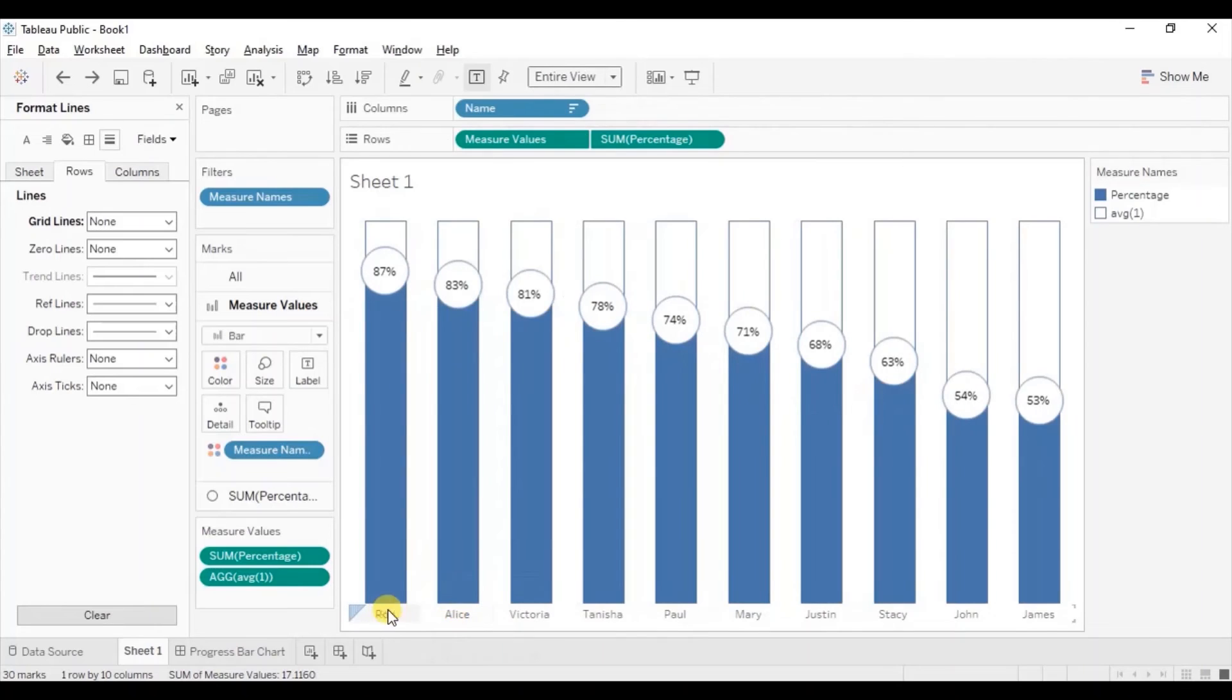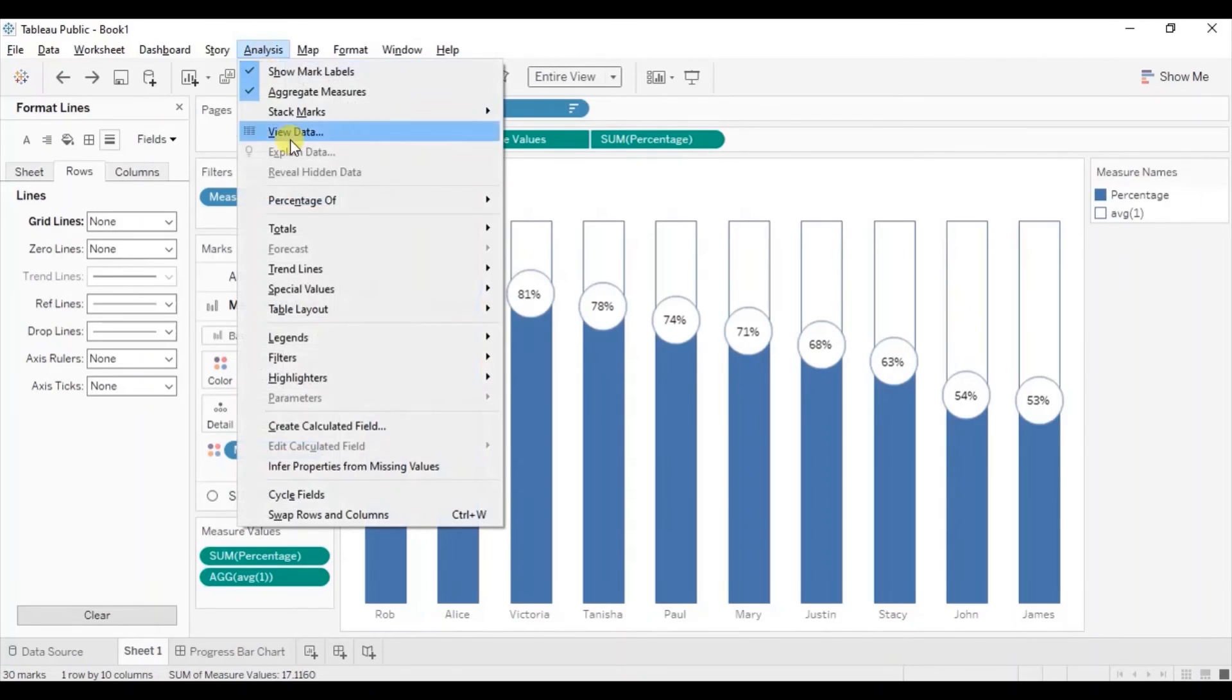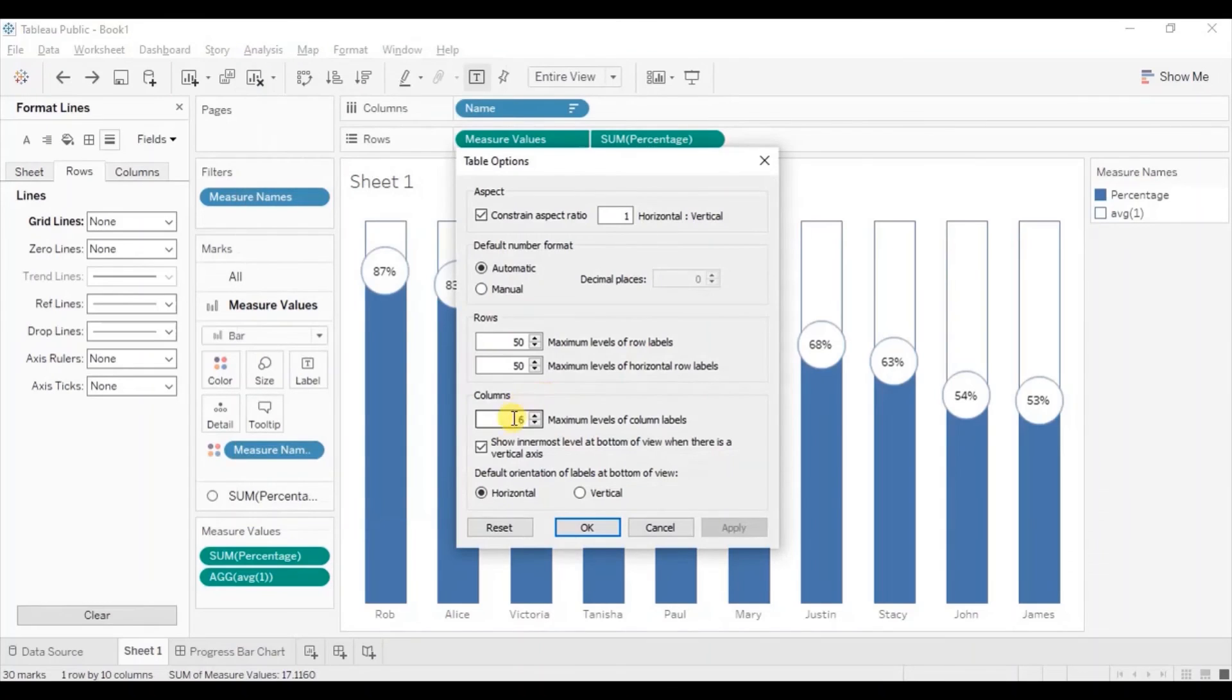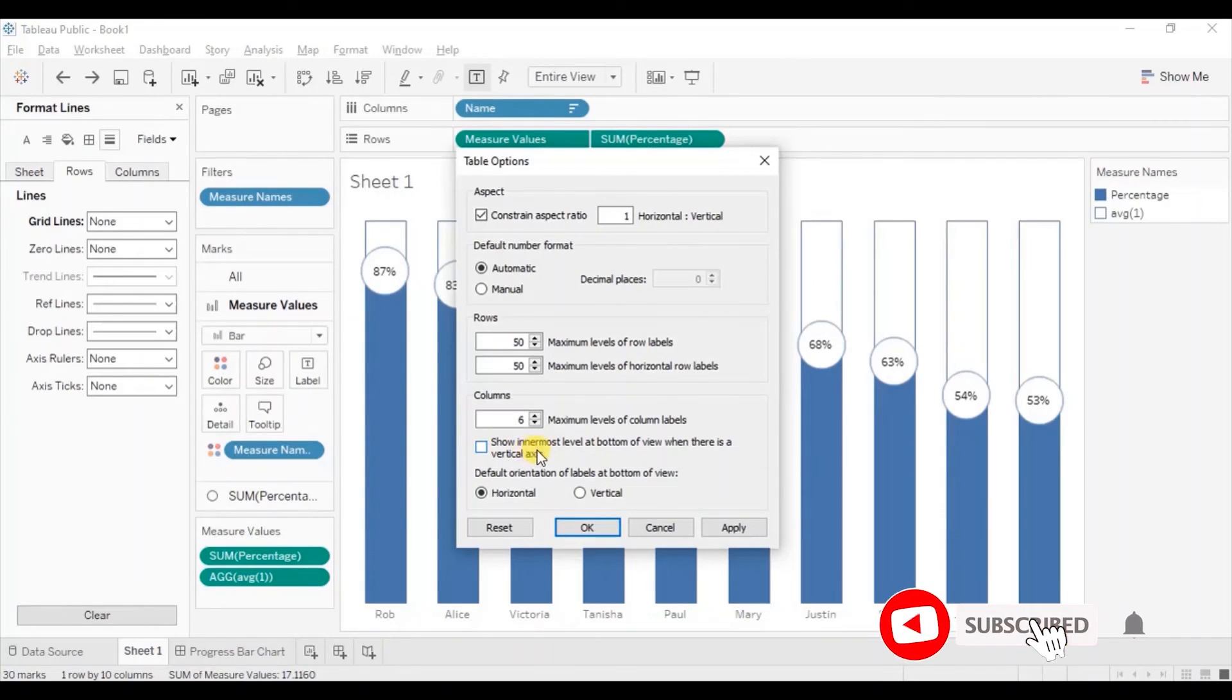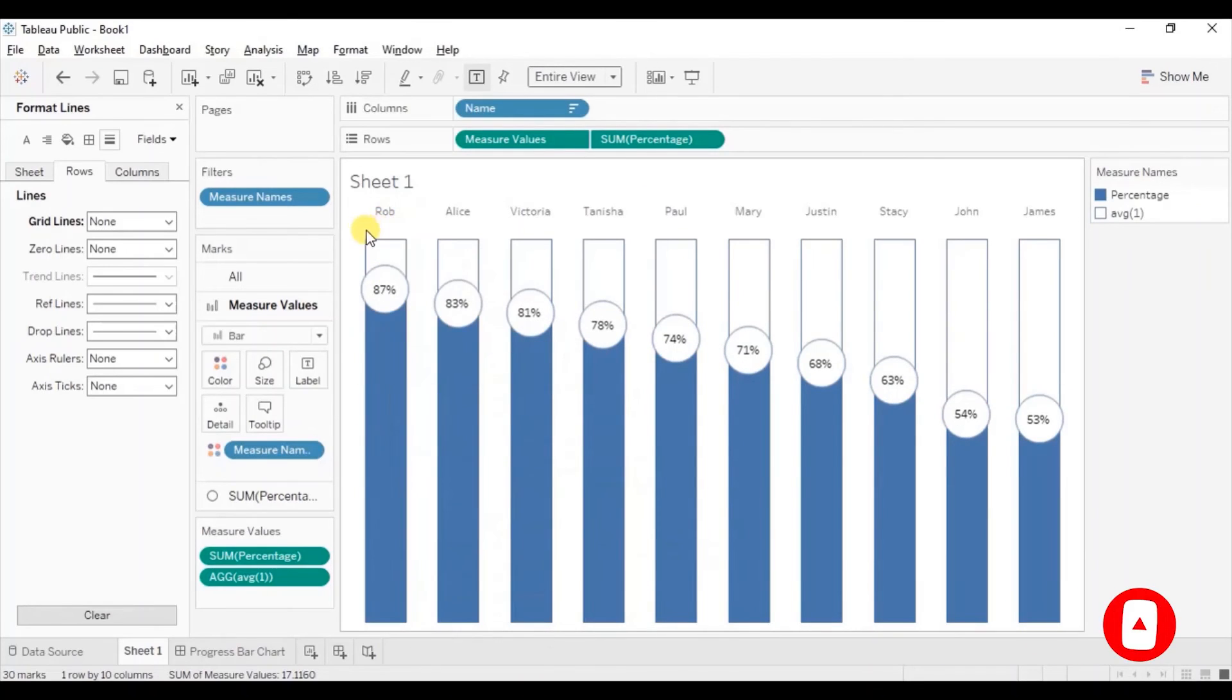Now if you want this header to come at the top of the bars we can go to analysis. Then go to table layout. Next click on advance. Now uncheck this show innermost level. Click on ok. So now you will observe that we are getting the headers at the top of the bars.